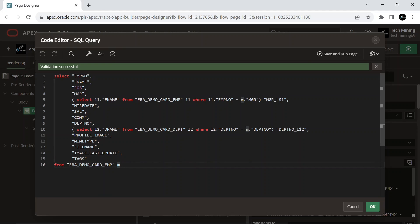The query includes employees' basic details like name, job, hire date, department, etc. Additionally, it fetches the name of their manager and the name of their department by using sub-queries. The results are presented in a tabular format at runtime, where each row represents an employee with all the specified details in the query.